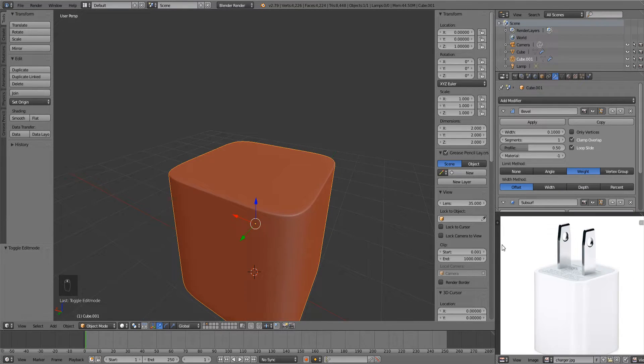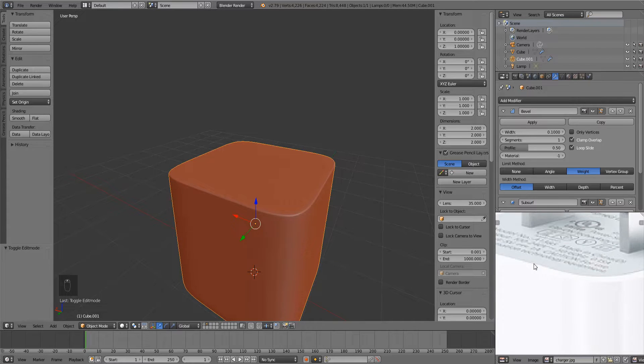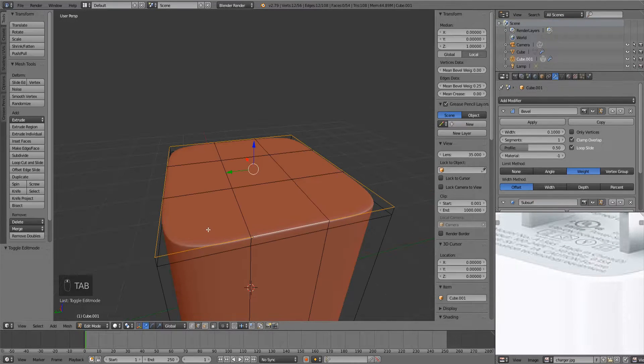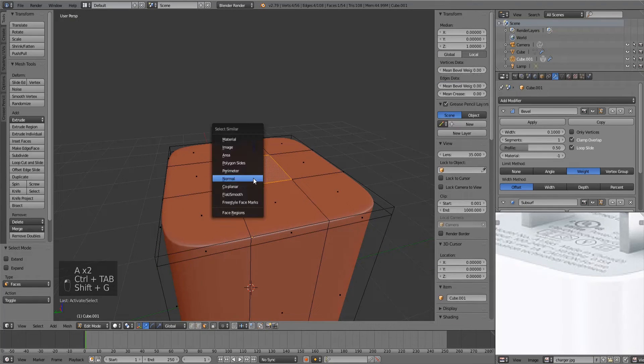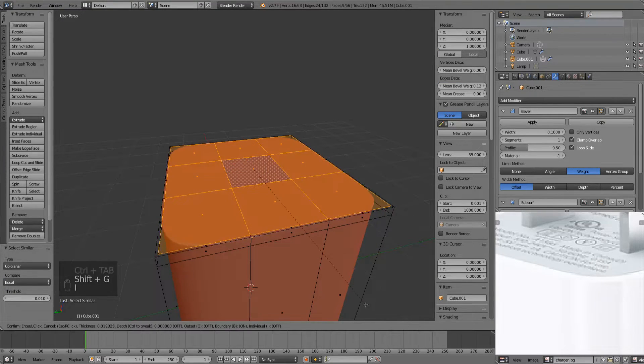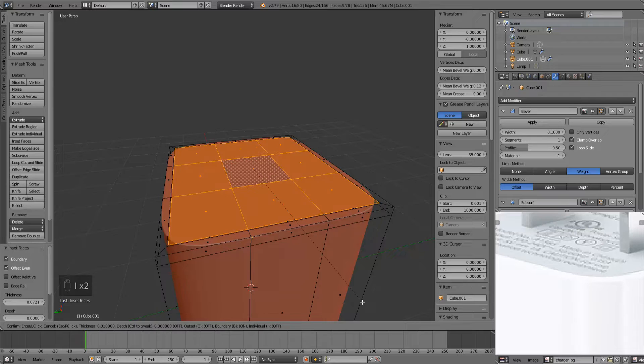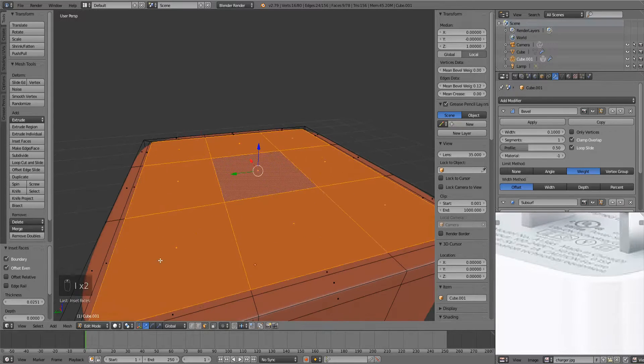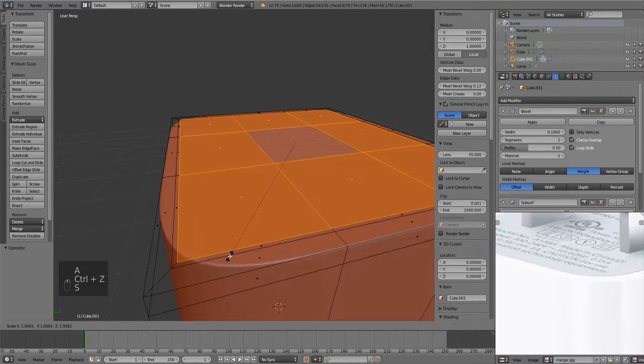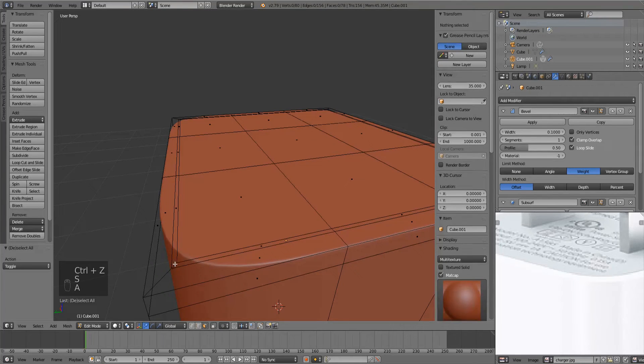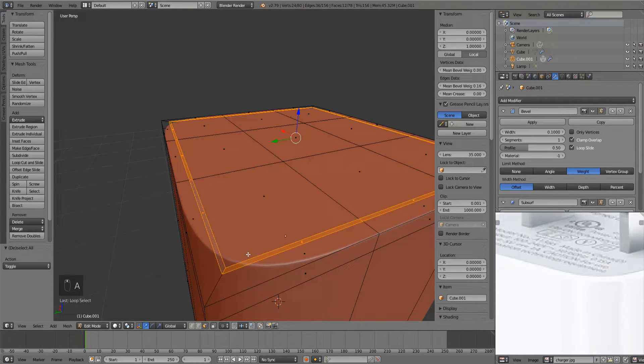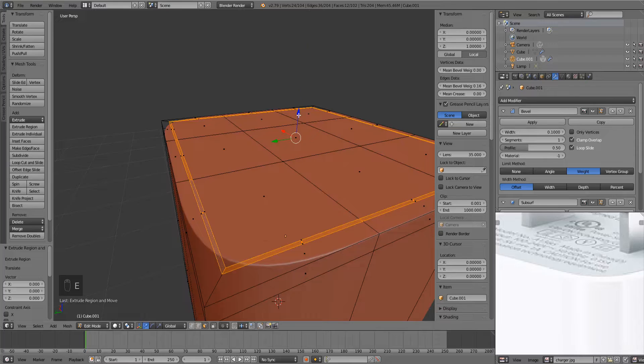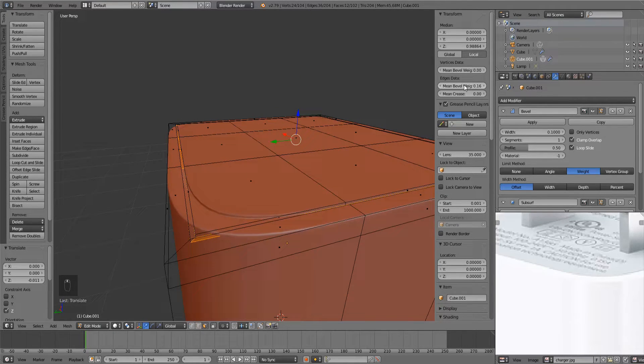So let's say I want to continue modeling this charging brick here. I want to add in this little crevice here. So very simple, I'll just select these top faces, inset them, inset them again a little bit. Just go back a tad bit. Boom. I'll extrude these down just a little bit. And look at that.